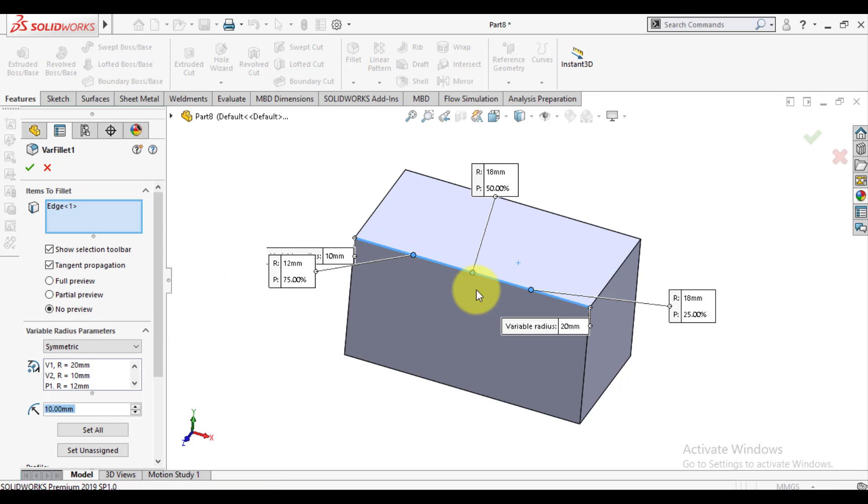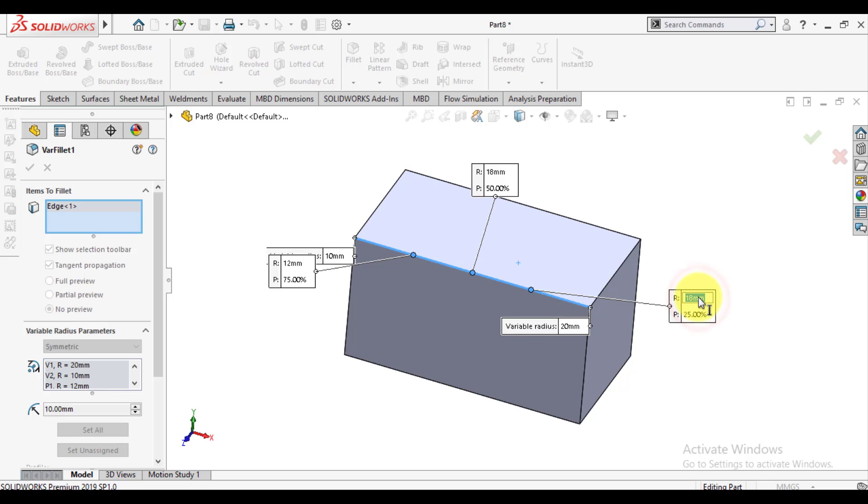More on fillet - we want to keep the start and end radius the same, that is 10 millimeter.